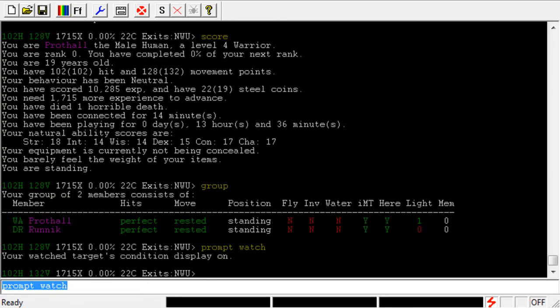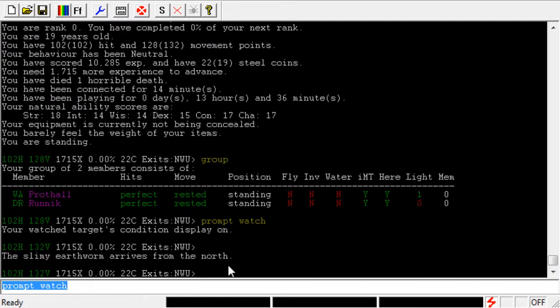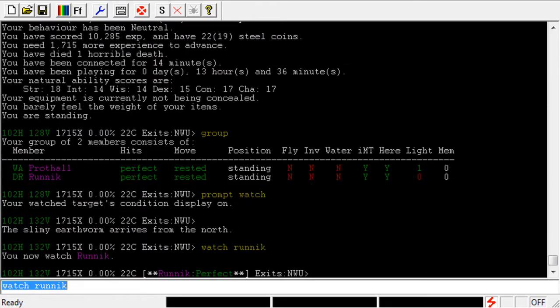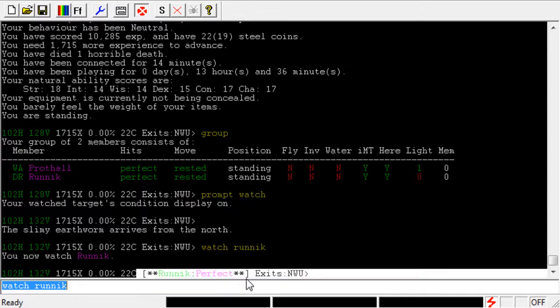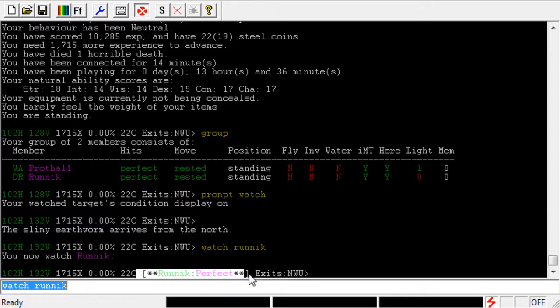Now it says that your Watch target's condition display is on. If I type Watch Runic, I can see Runic's condition. I still know my hit points because that's right there. I have 102 hit points, which is perfect for me, but I can also see Runic's condition right there.